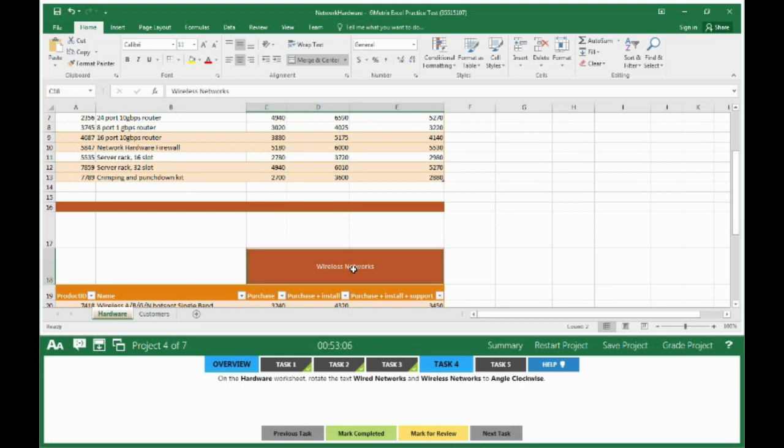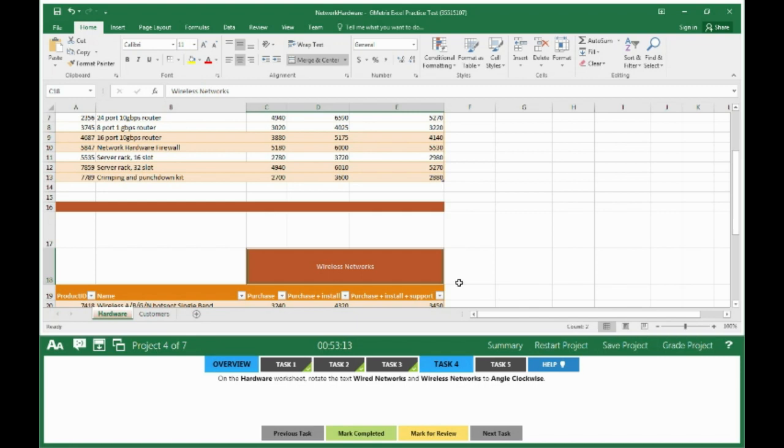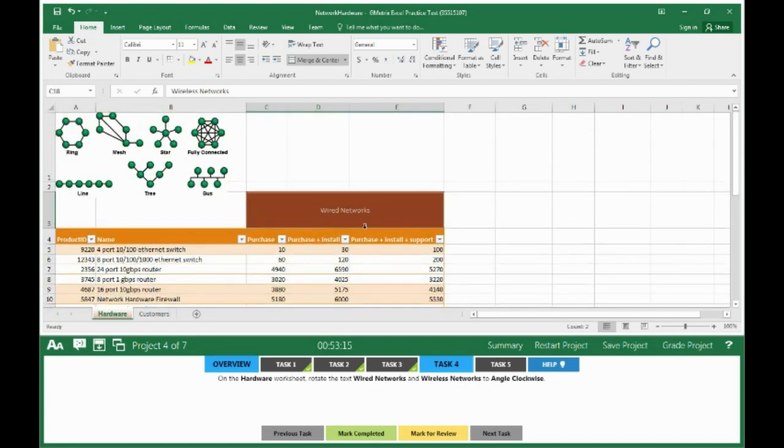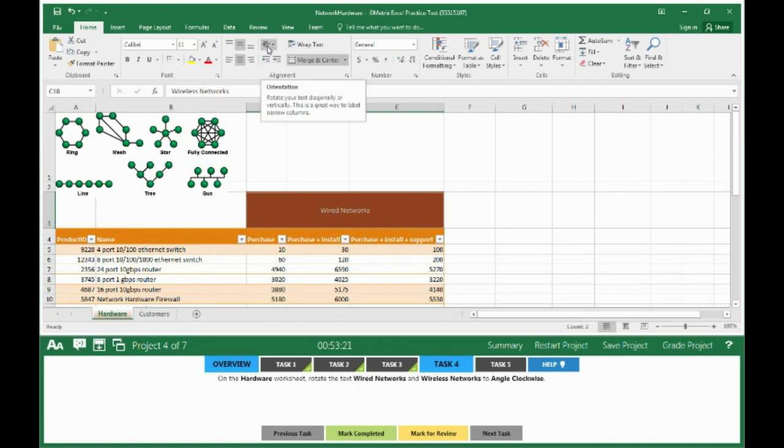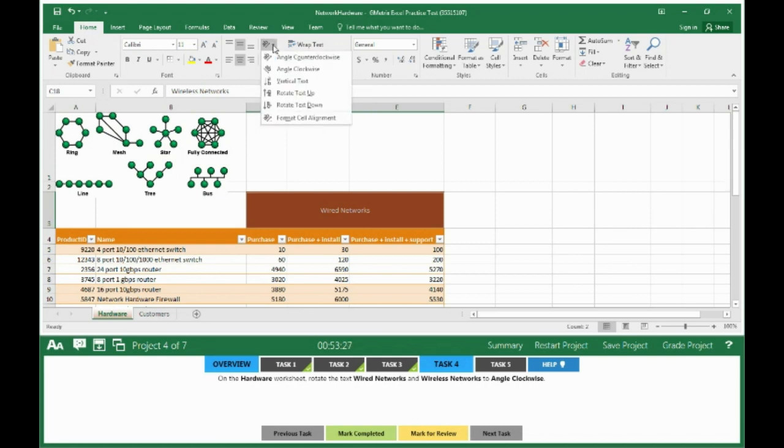You'll notice that right here where it says Count, you have two selected - number of selected cells that contain data: two, Wireless Networks and Wired Networks. So what we want to do is, where it has the text that's climbing up, that is your text orientation button. Click the drop-down arrow and choose Angle Clockwise.